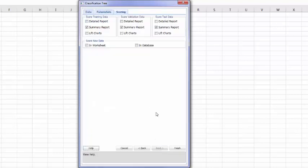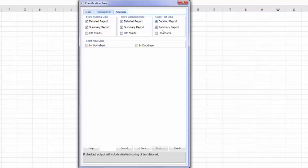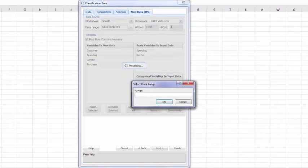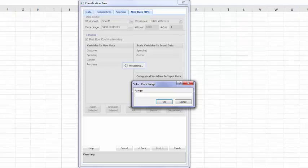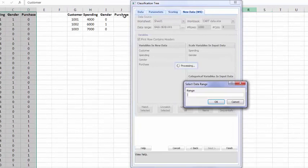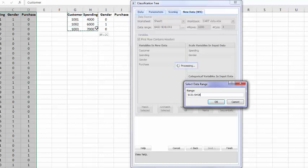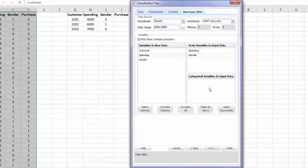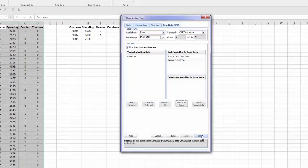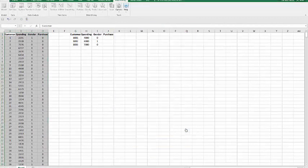Next, I will ask a detailed report for each of the data set: my training, my validation, and my test set. I will also score new observations that I have on my spreadsheet. I will get my observations 1001, 1002, and 1003. And I will match them by name because the titles of the column are identical to the titles of the column we had with the original data set.